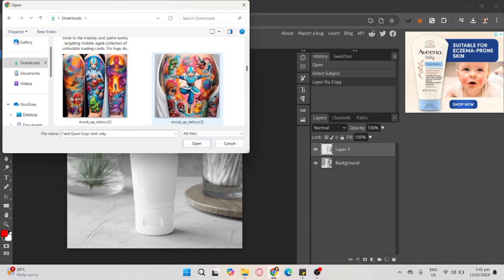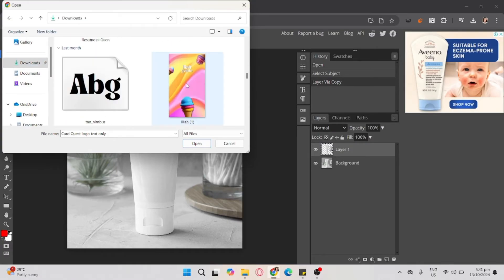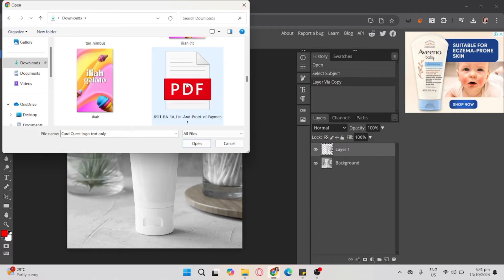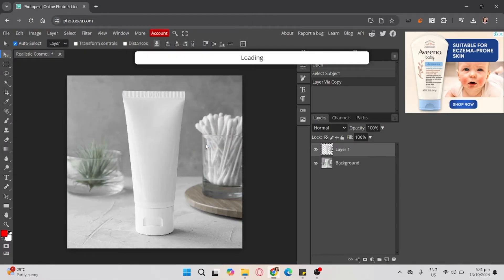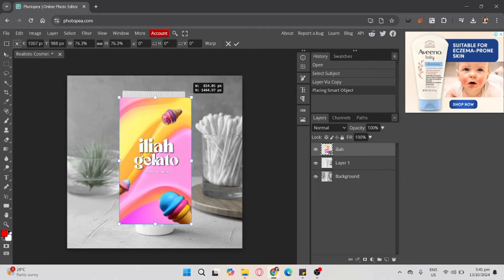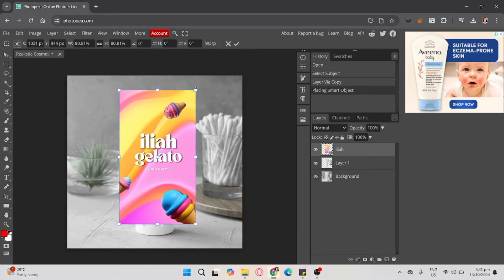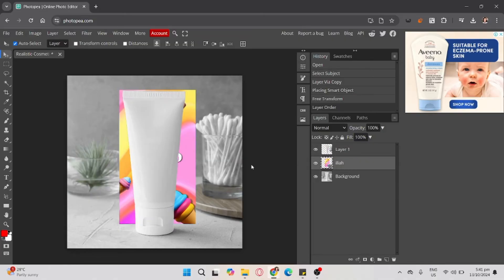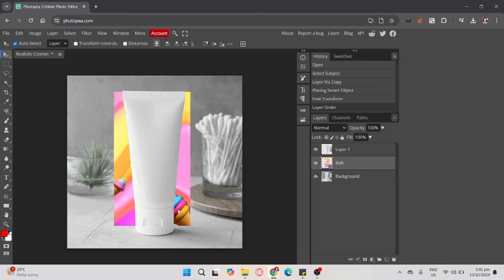In this case, I'm choosing my design, which is the Elaya Gelato. Now open it and resize it to your desired size for the mock-up product.